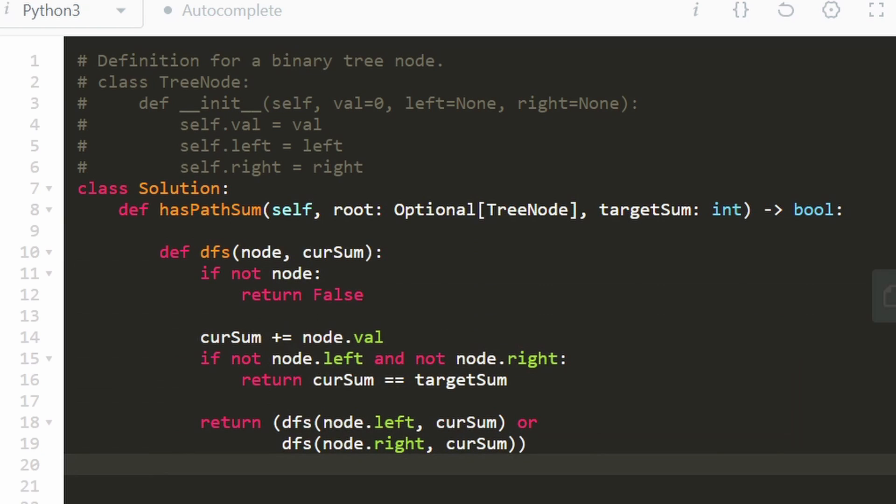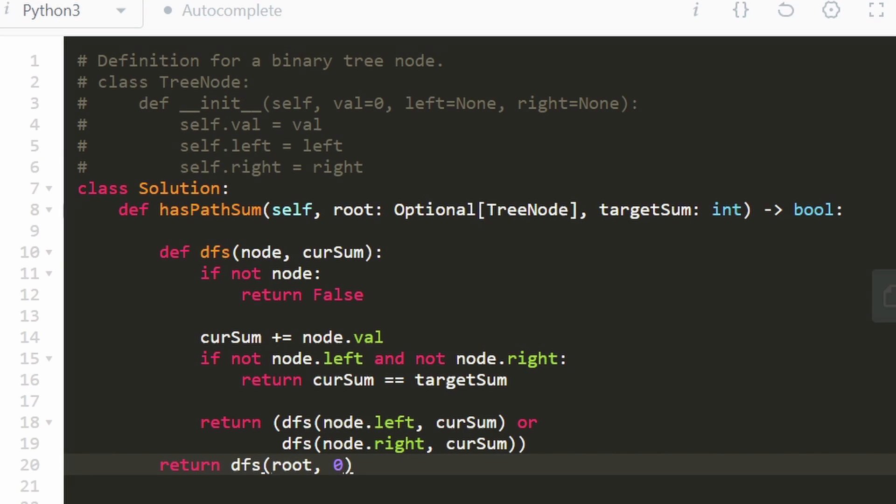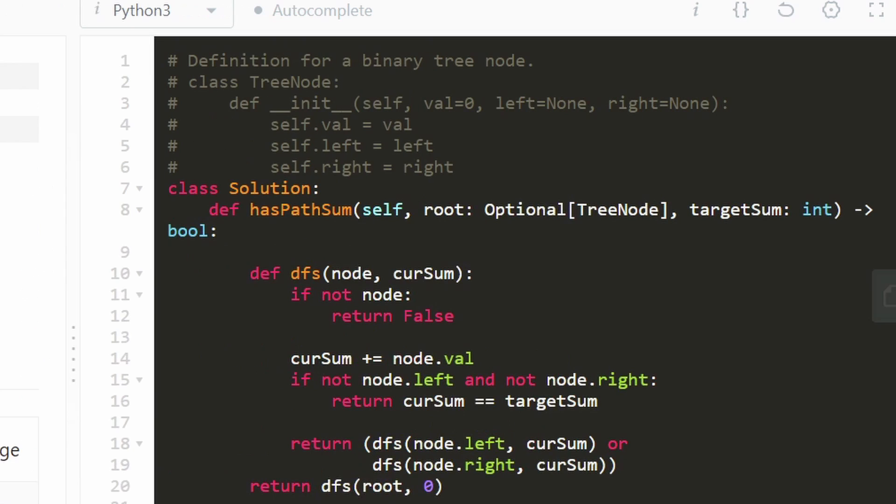And that's actually the entire function. Now, all we have to do is just call it. Let's call our DFS passing in the root node. And what should we pass in as the current sum? Initially, we can just say it's zero. And then we can return the result of this function.